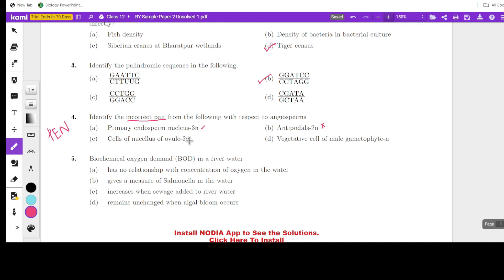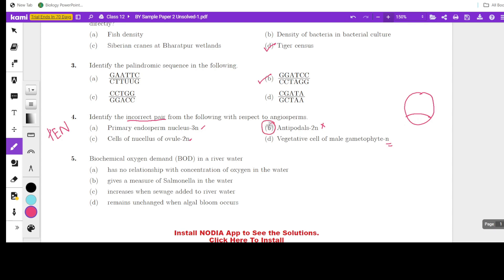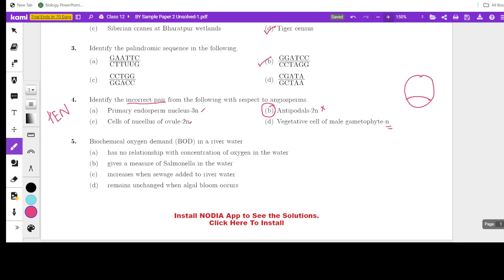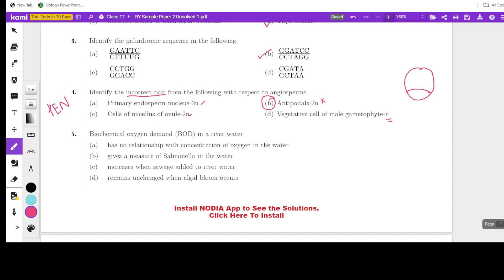So antibodils, which are inside the embryo sac, are haploid — making the statement 'antibodils are diploid' incorrect. Cells of the nucellus of ovule are diploid — yes, that's correct. The vegetative cell of the male gametophyte in the pollen grain is haploid, formed as a result of meiotic division. So the incorrect pair is antibodils — diploid.